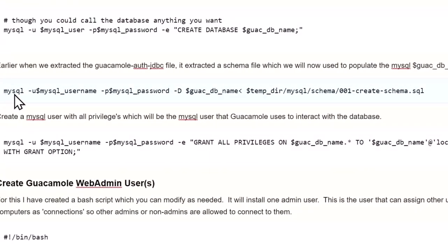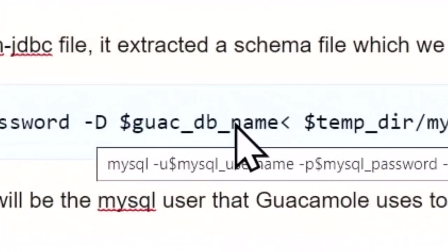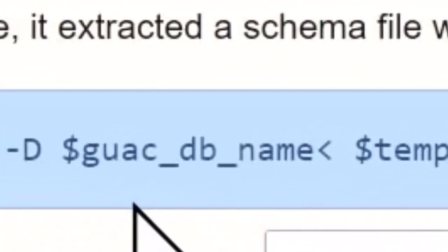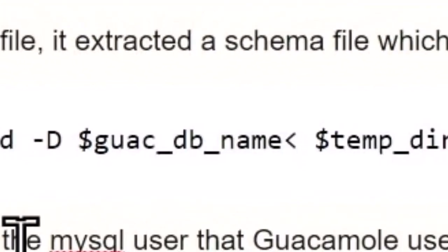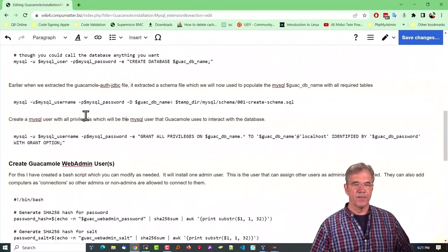And so just run that command, MySQL, the username, password, the name of the database, which we're pulling from the above variables, and the path to the schema file.